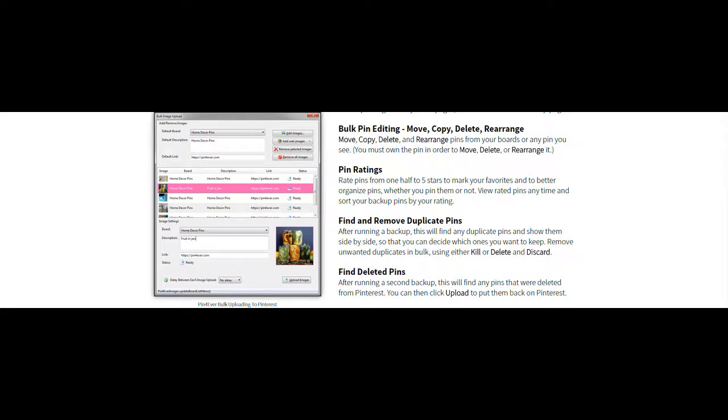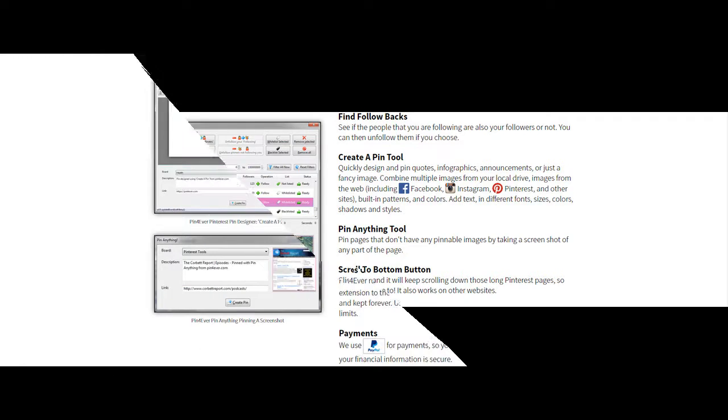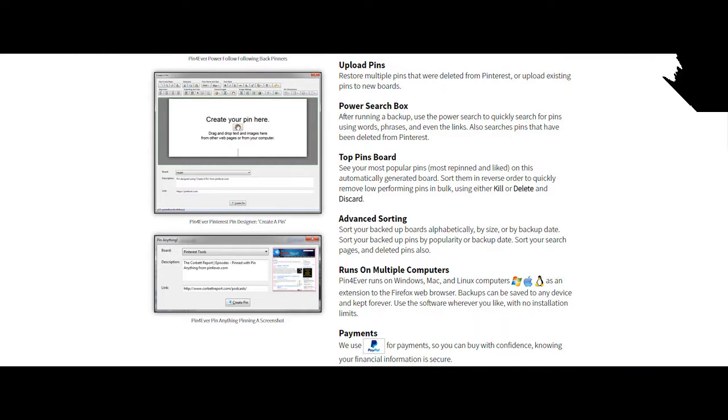Find deleted pins, you can find follow backs, create a pin tool if you need to for other social accounts. You can pin anything, pretty much. It doesn't matter what it is, if it's an image or text or whatever, and it allows you to scroll from bottom.